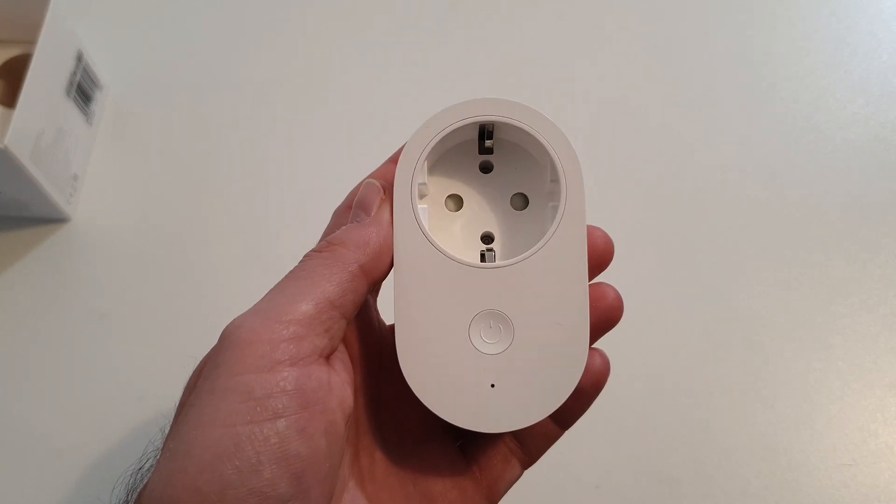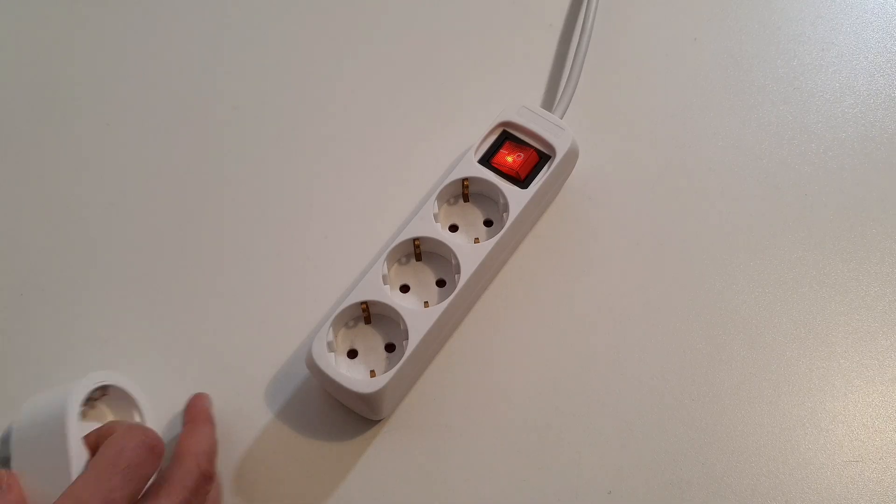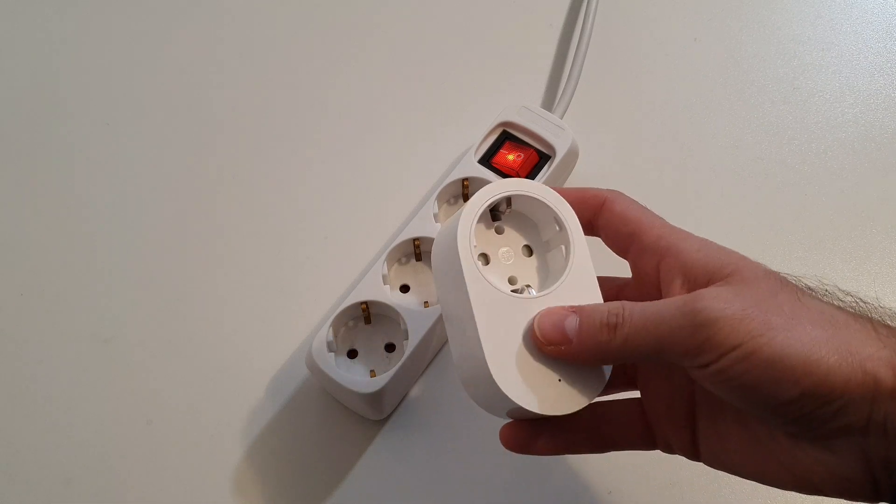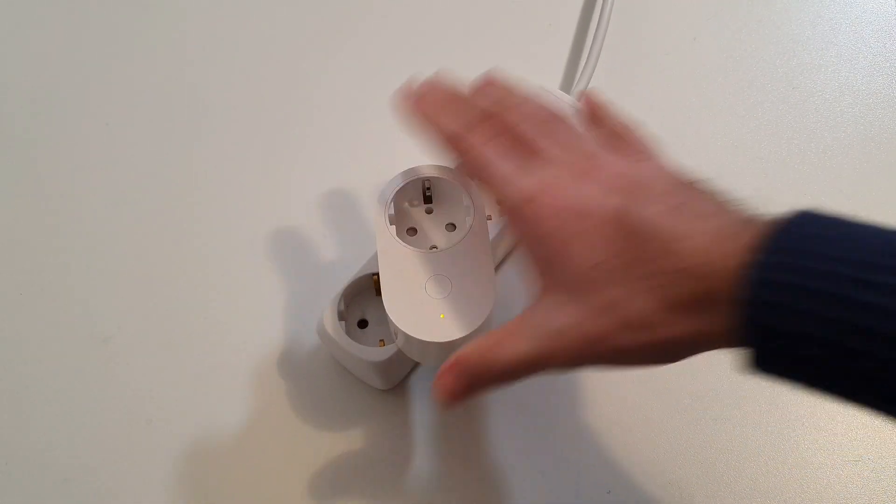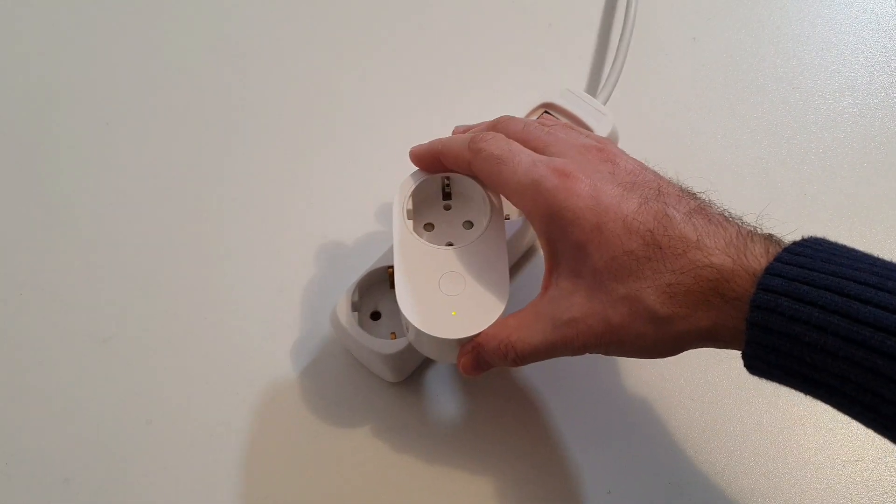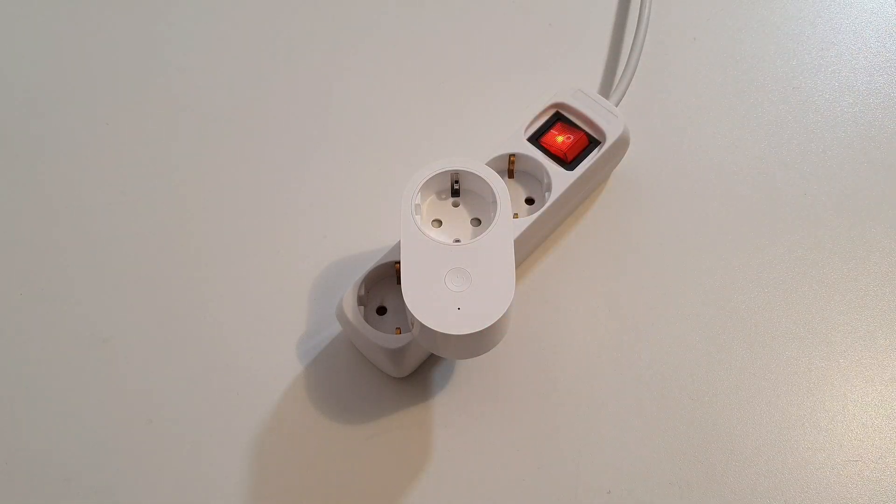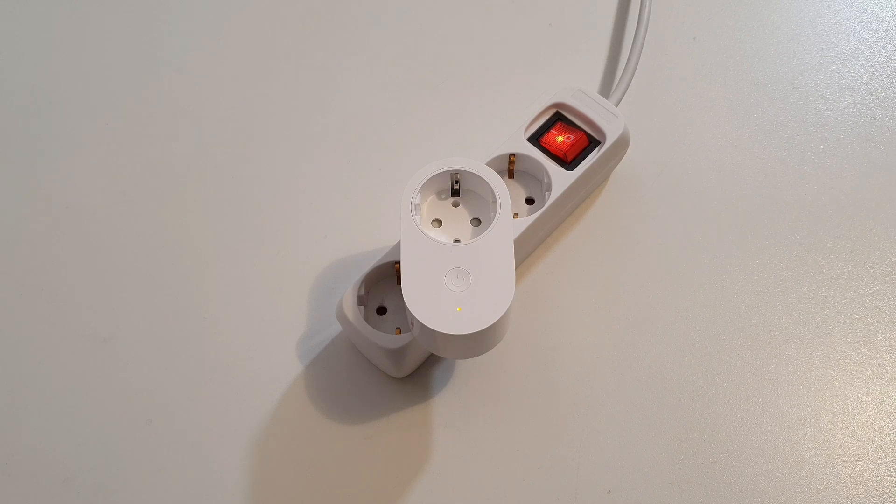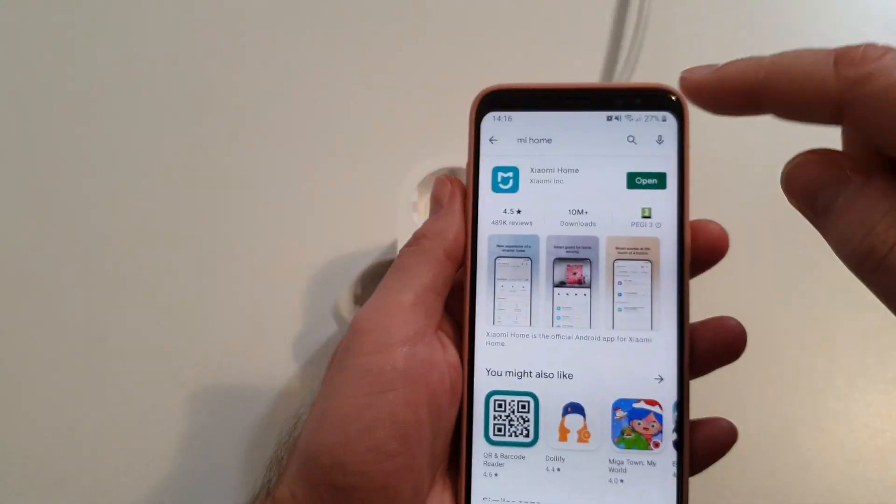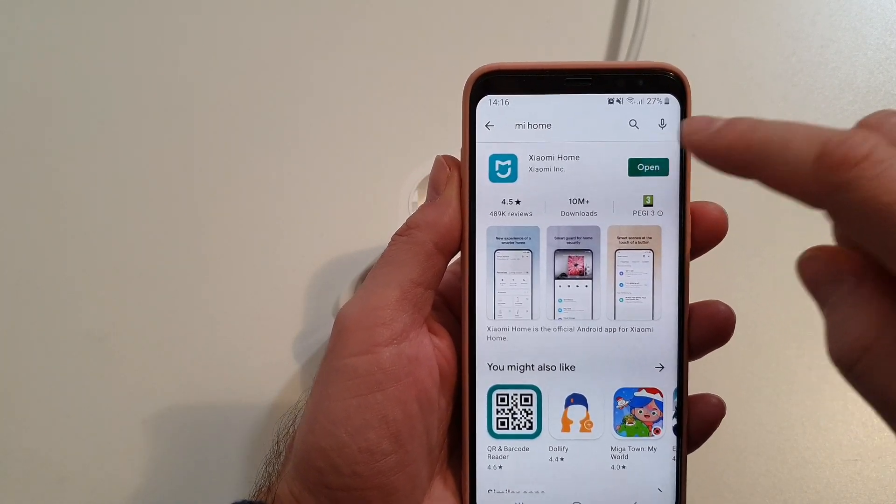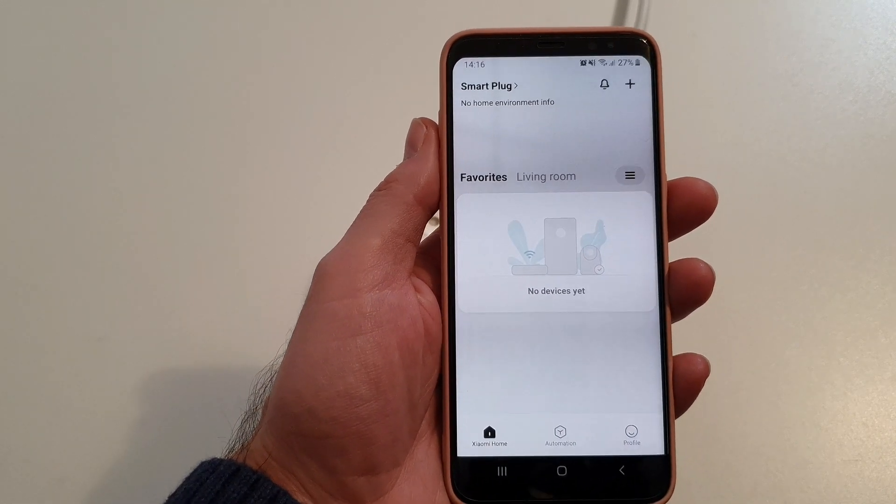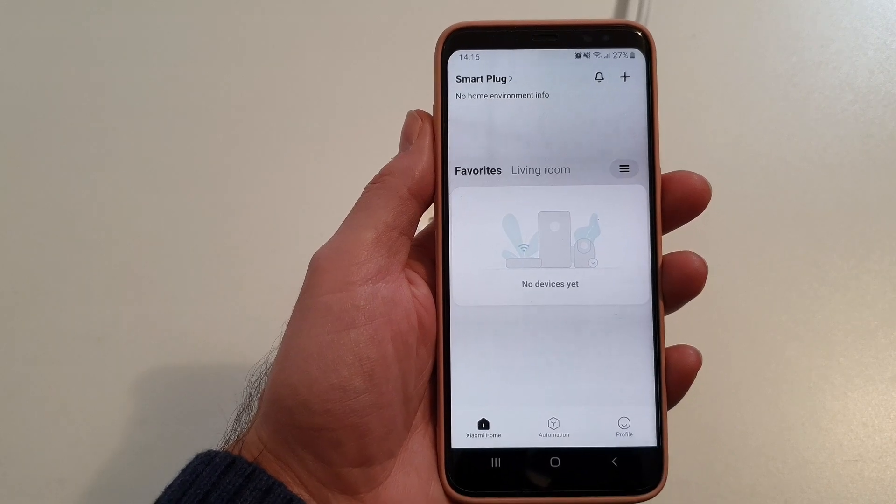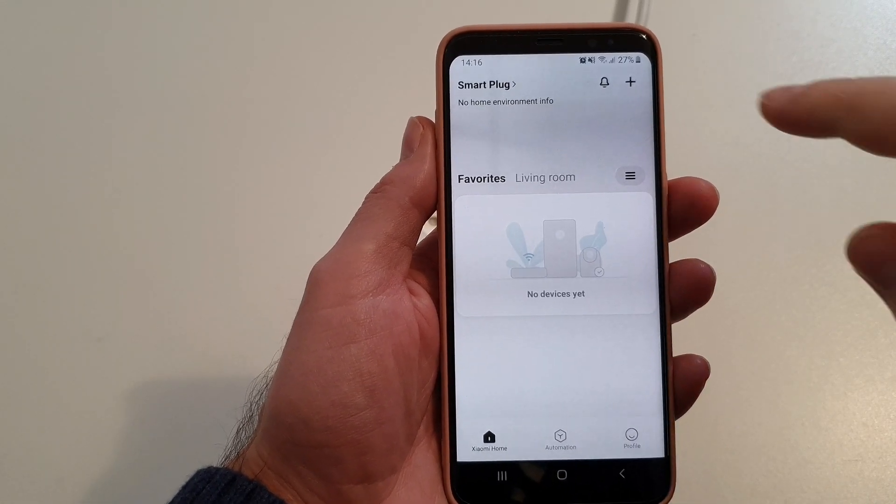So let's try to install the application and see how it works. We need to power on the socket, the smart socket, so we need to put it here. Now as you can see we have a blinking LED. The next step would be to go to the Play Store on Android and we need to find the Xiaomi Home application. I already have an account. If you don't have an account you need to create an account. After you create the account you have to turn on the Bluetooth and the WiFi.